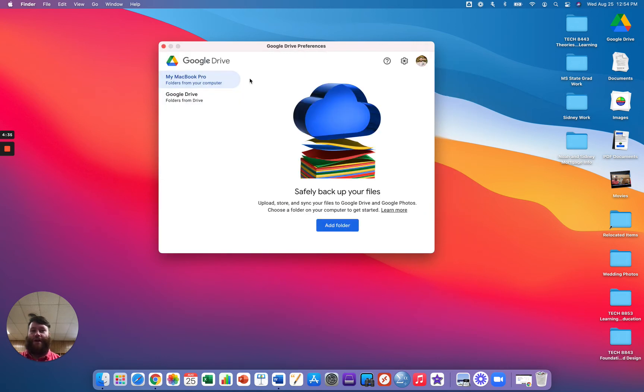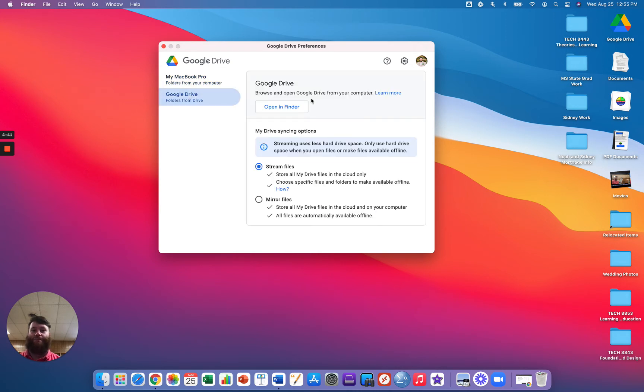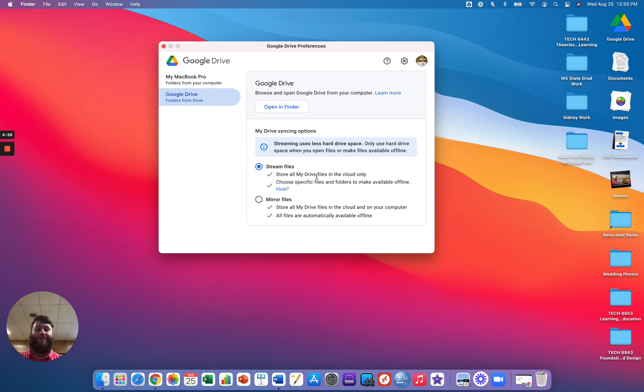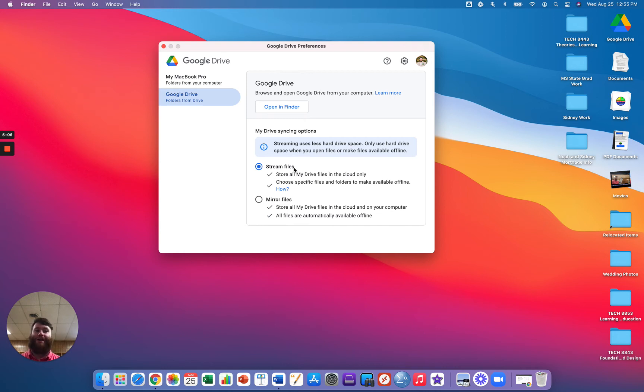So from there, the most important part of this is to click Google Drive, Folders from Drive. So you'll see here, you have two options here. This is what I want you to focus on. The first one is the Stream Files, and the second is the Mirror Files. The Stream Files is what you want selected. It is chosen by default, so you shouldn't have to worry about that, but you want to make sure that that is selected. The reason is that that way, all of your documents are going to the drive in the cloud and not eating up storage space.